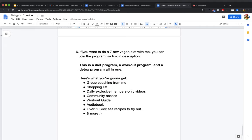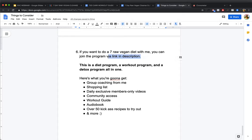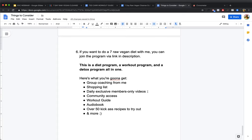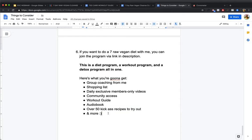Number six, if you want to do a seven-day raw vegan diet with me, which I believe is the healthiest diet on the planet, the one I've been eating for the past 10 years, you can join me via the link in the description. I'm putting together a seven-day raw vegan cleanse. It's a summer cut that I'm doing starting tonight. It's a diet program, it's a workout program, and it's a detox program all in one. When you sign up, you're getting group coaching from me, getting a shopping list to know exactly what to buy, getting exclusive members-only videos from me, 14 of those, one for every morning, one for every evening for the seven days, getting community access to other people who are doing fruit cleansing, getting a workout guide, getting an audio book, and you're getting over 50 kick-ass recipes to try out and a few more little goodies in there.